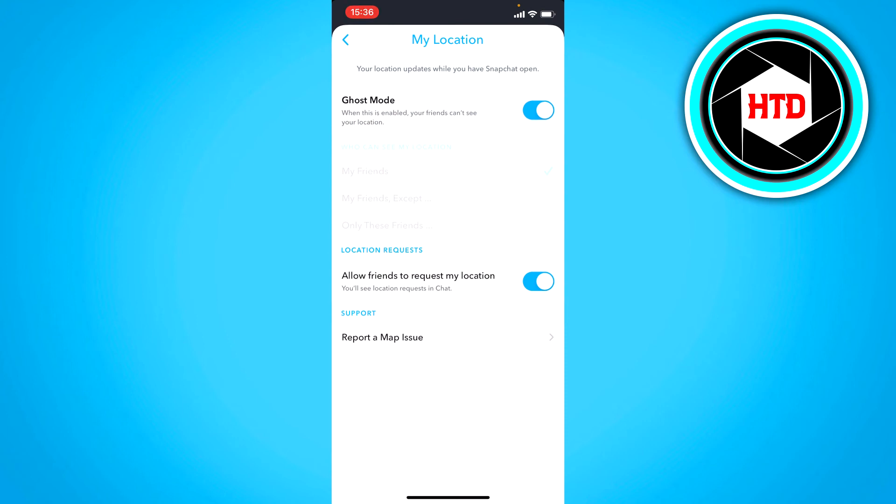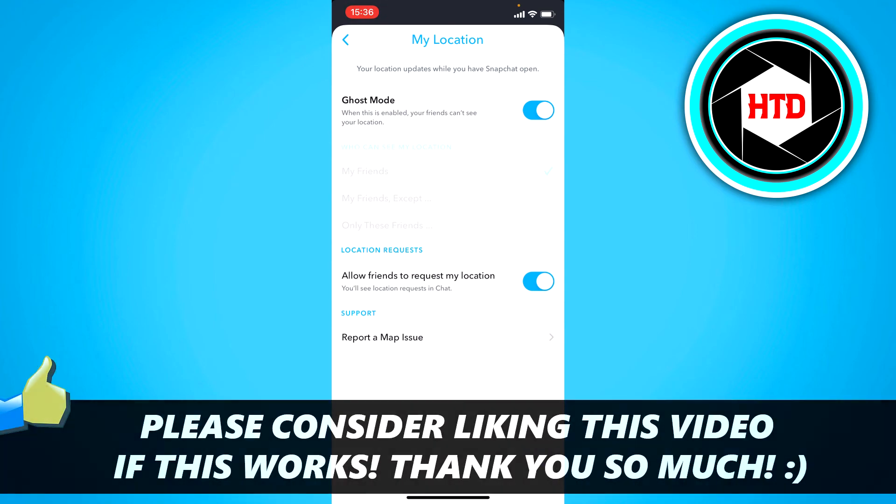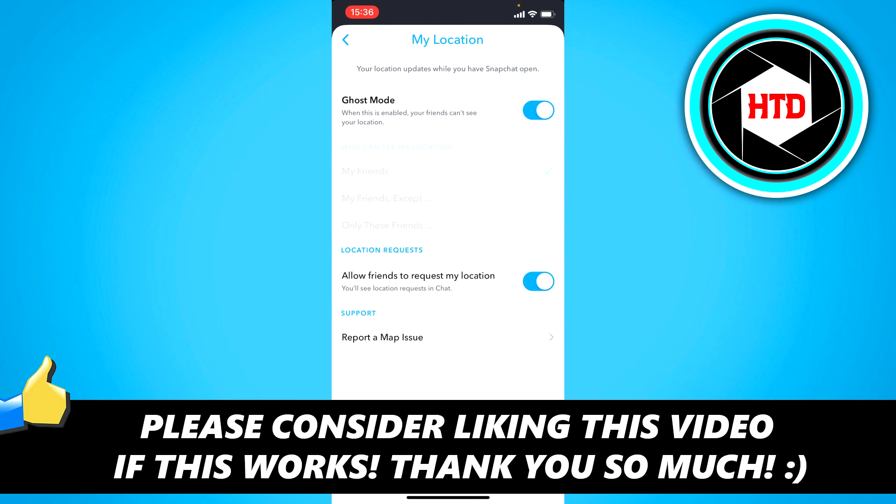So that is basically it. That's how you can turn off your location. So yeah, I hope this video helped you out. Please leave a like and let me know in the comments if it worked, and I'll see you next time. Have a good day.